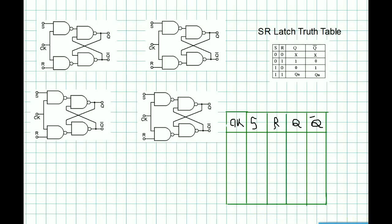Hi again everyone. In this part we are going to do this flip-flop. After this flip-flop, we are going to do this latch. We are going to do this last part. Why did we miss this latch? We are going to do this later. We will start the SR-Flip-Flop part.